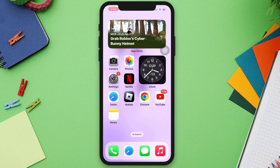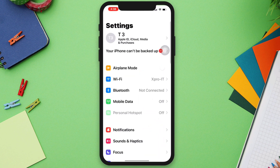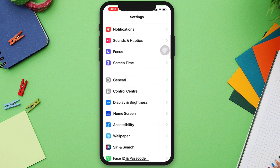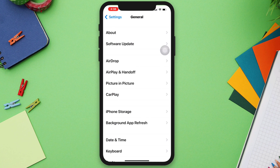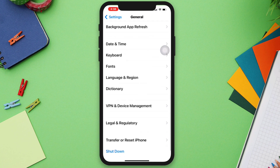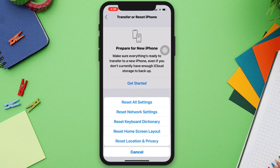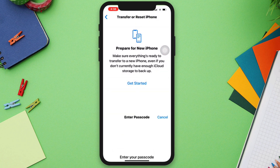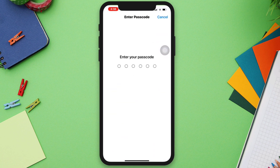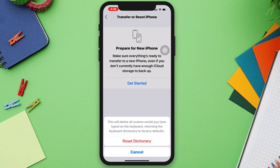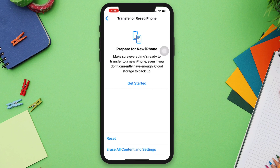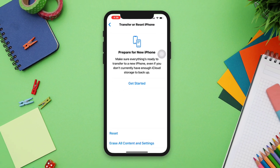Solution four: reset your keyboard dictionary. Go to Settings, scroll down, tap General, scroll down, tap Transfer or Reset, tap Reset Keyboard Dictionary. Note that this will delete all custom words you have added to your dictionary. If none of the above steps works, that could mean you have a hardware issue, in which case you need to contact Apple Care.